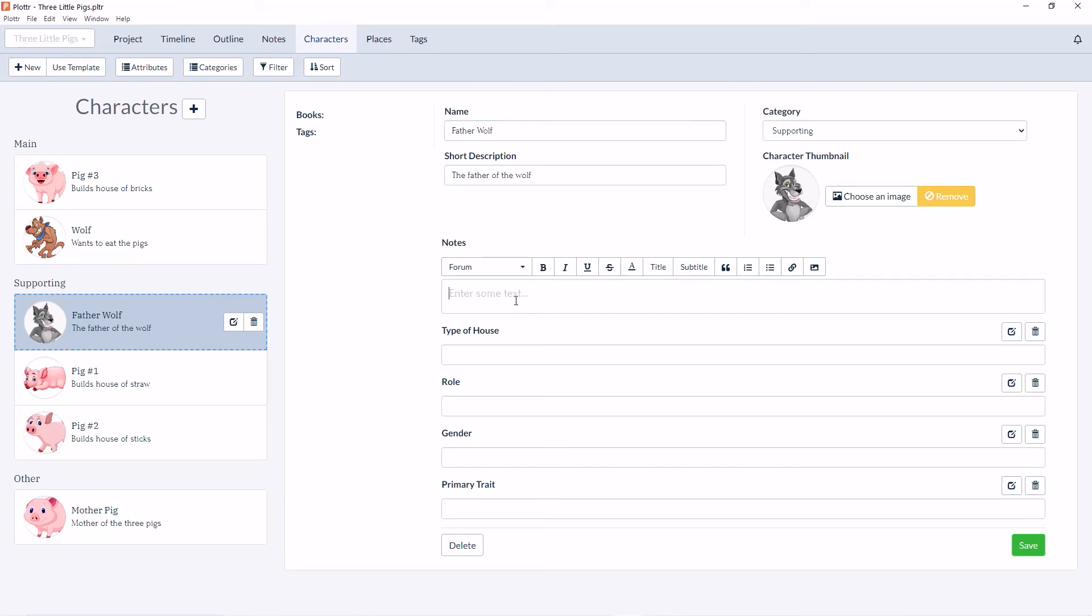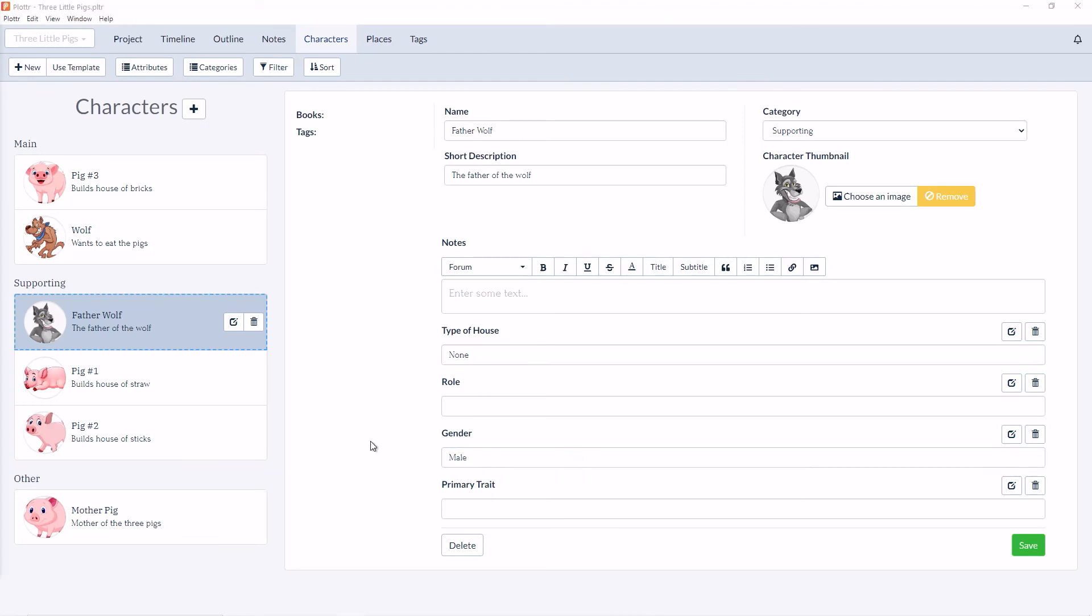We can also add any notes that we'd like about the character and we can add information to any of the custom attributes that we've already created, such as the type of house, his role, gender, and primary traits.